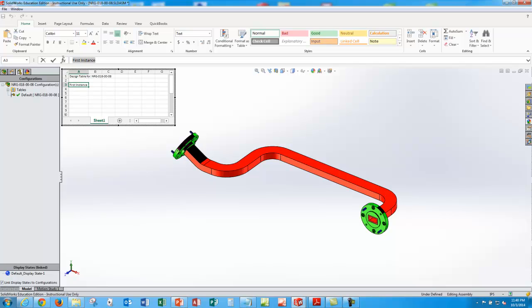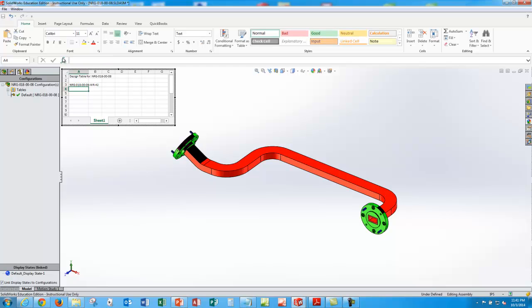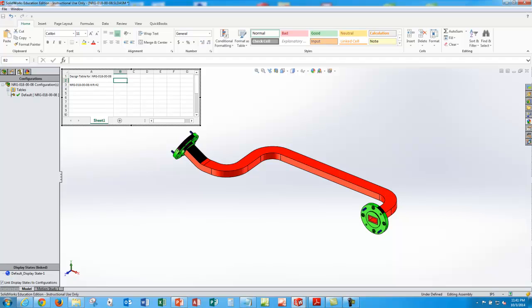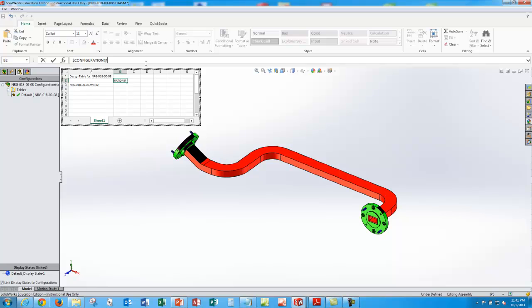So here's our little pop-up Excel spreadsheet. First instance we'll type in nrg018-00-08-wr42. And so this time instead of changing parameters for global variables, we're going to change components. And the format you use, similar to the others, start with a dollar sign. Type in configuration. And then you type in the name of the default component. In this case is nrg018-00-08-01. That's for our waveguide.